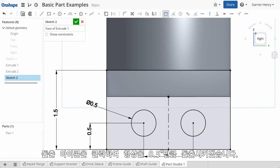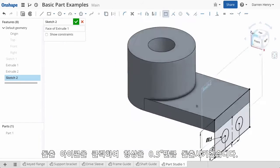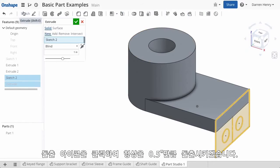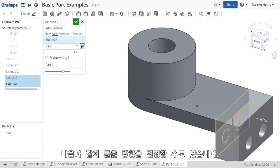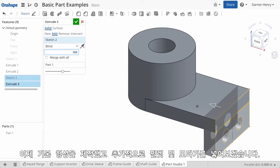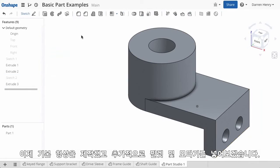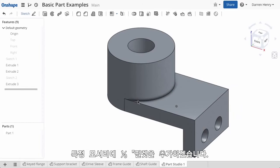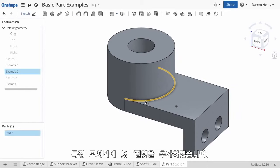When I select extrude I will add material to a depth of half an inch, and I can pick the direction of the extrusion. We now have a basic shape, but we need to apply some features such as fillets and chamfers. Let's start by adding a 1/8 inch fillet to a few edges.